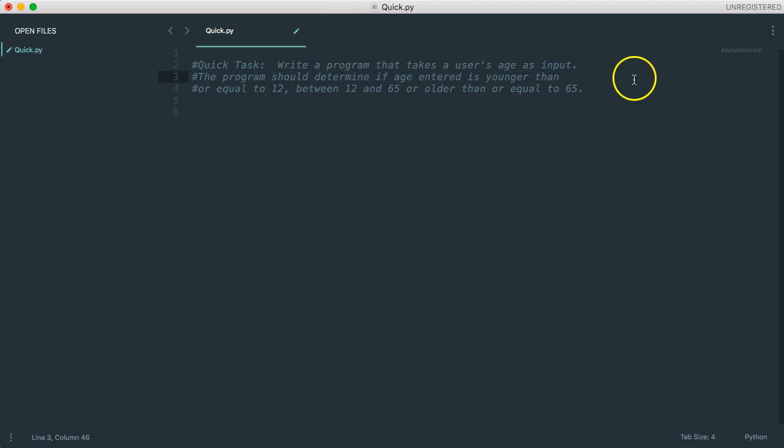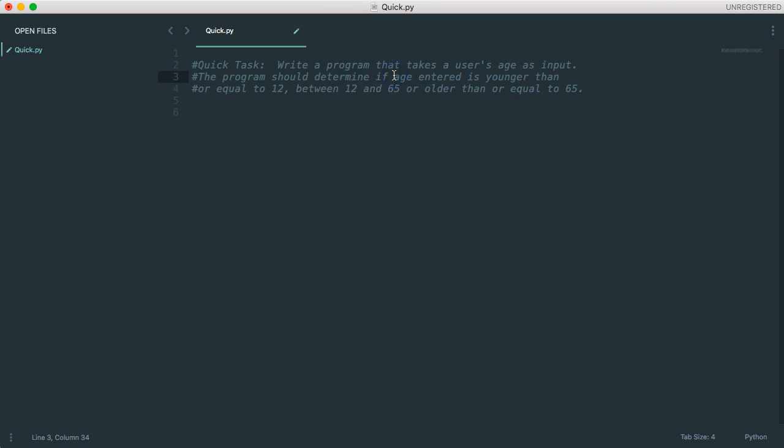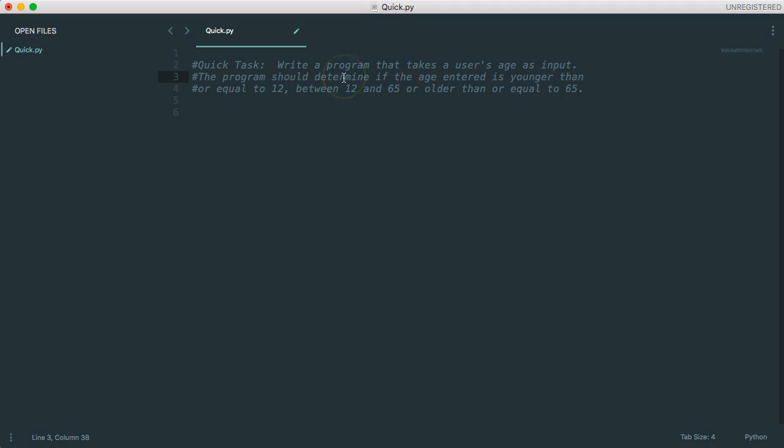We're going to write a program that takes a user's age as input. The program should determine if the age entered is younger than or equal to 12, between 12 and 65, or older than or equal to 65.